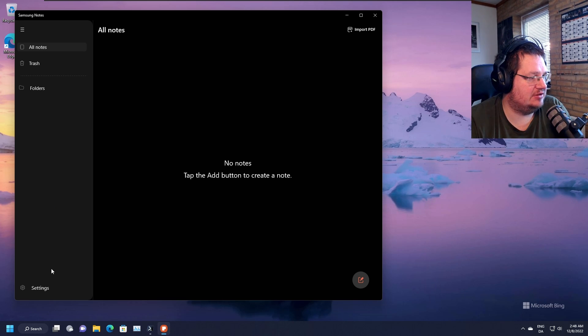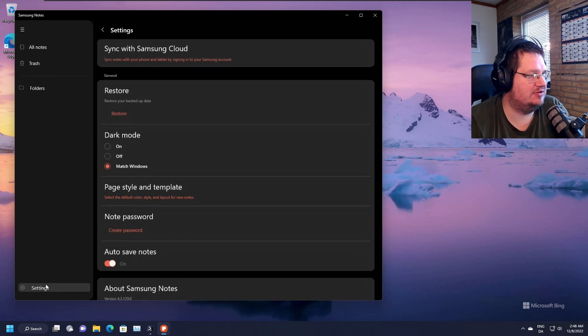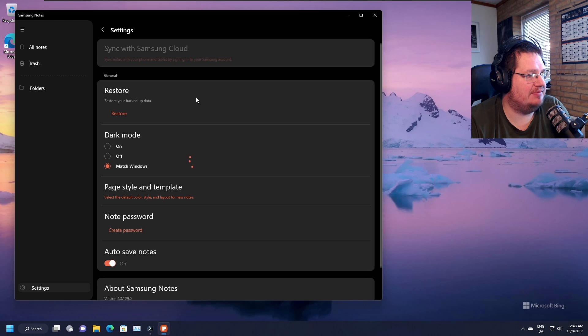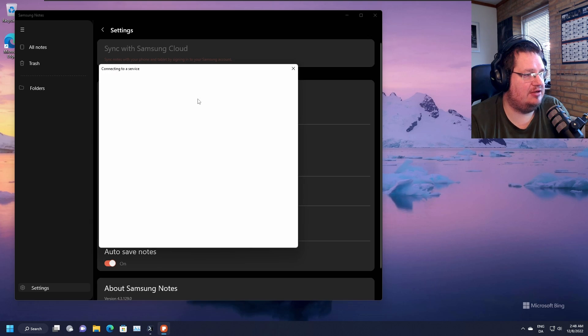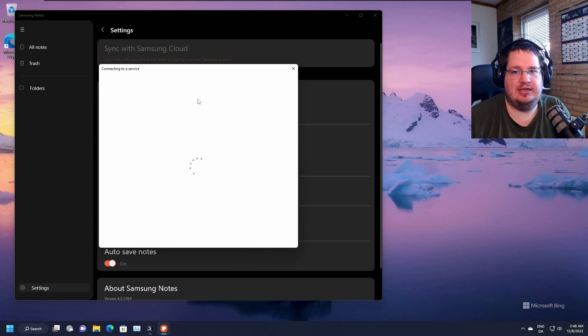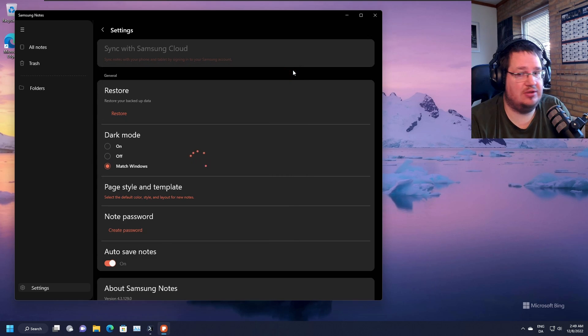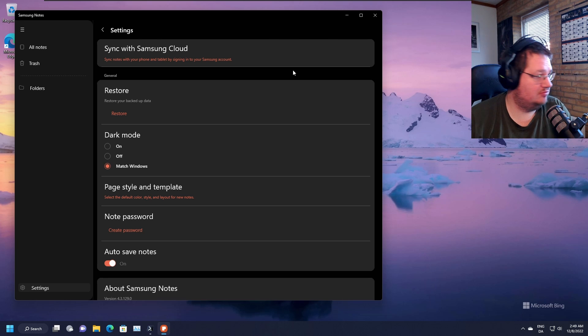So if you go down here into Settings, Sync with Samsung Cloud, and then you have to go in and put in your credentials, look at Samsung Cloud.